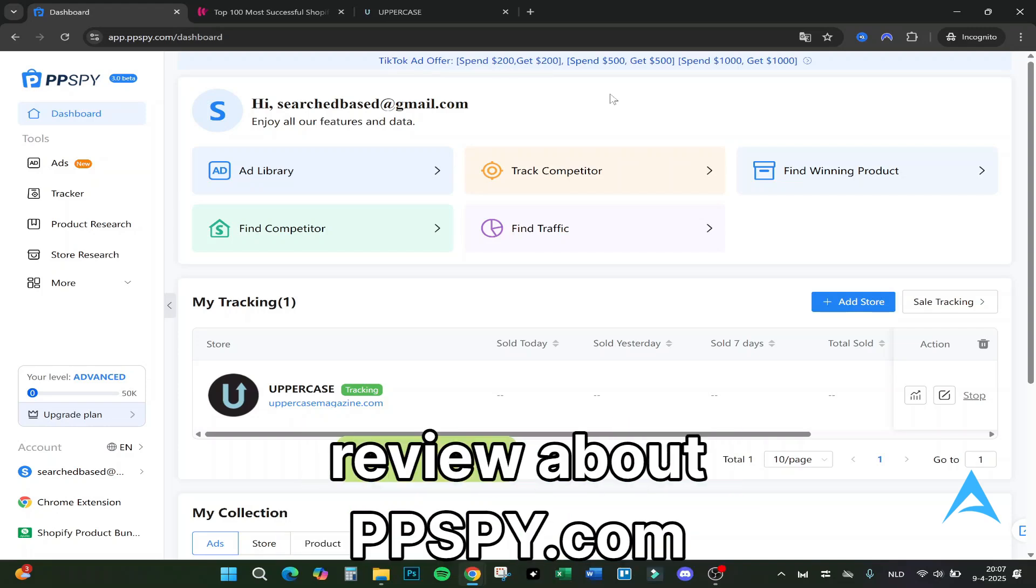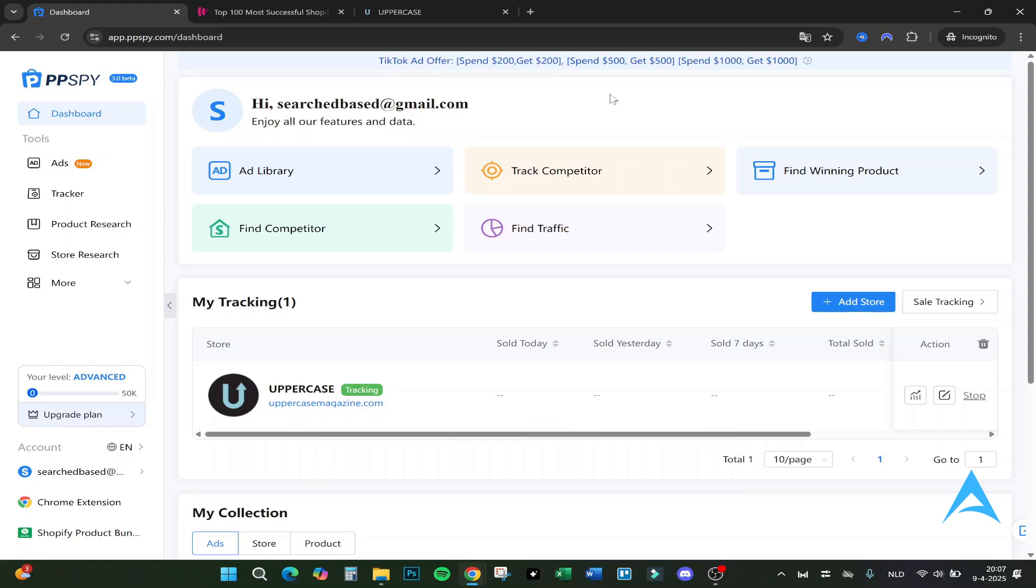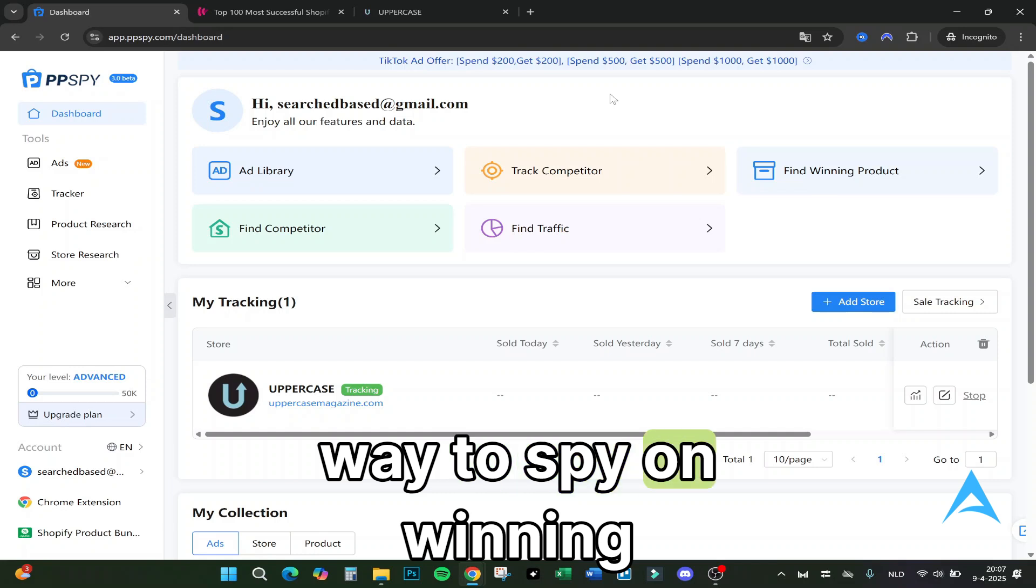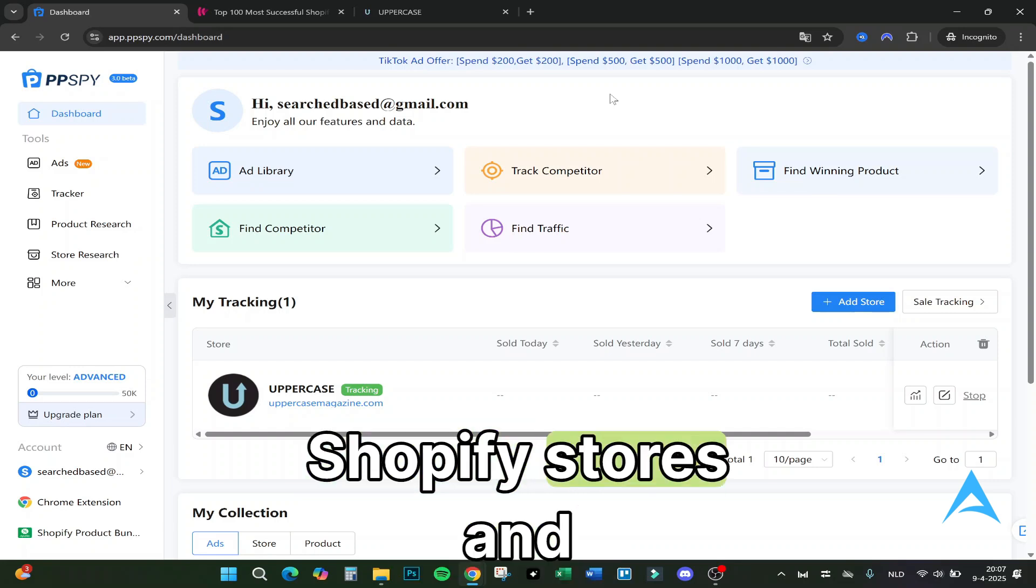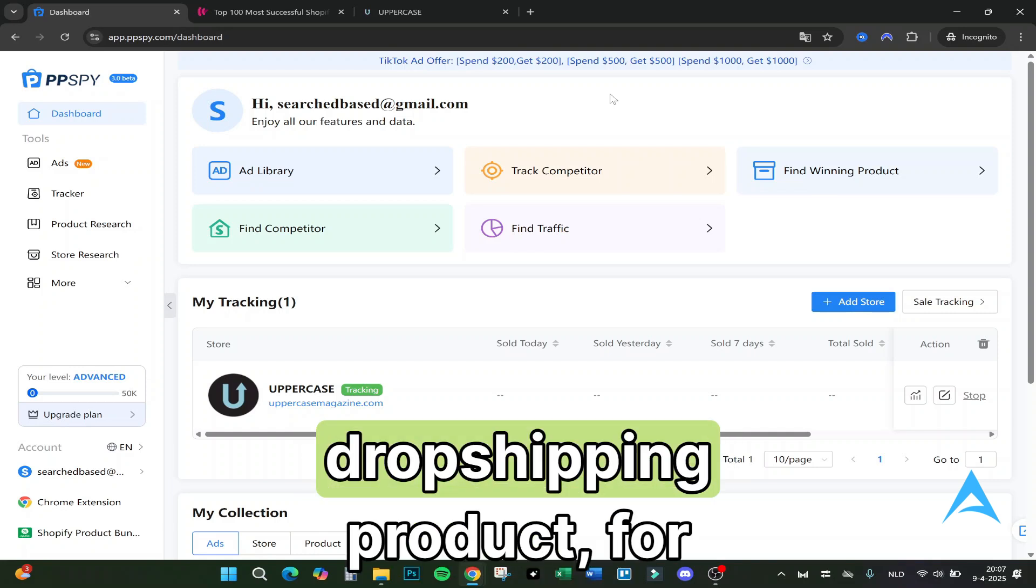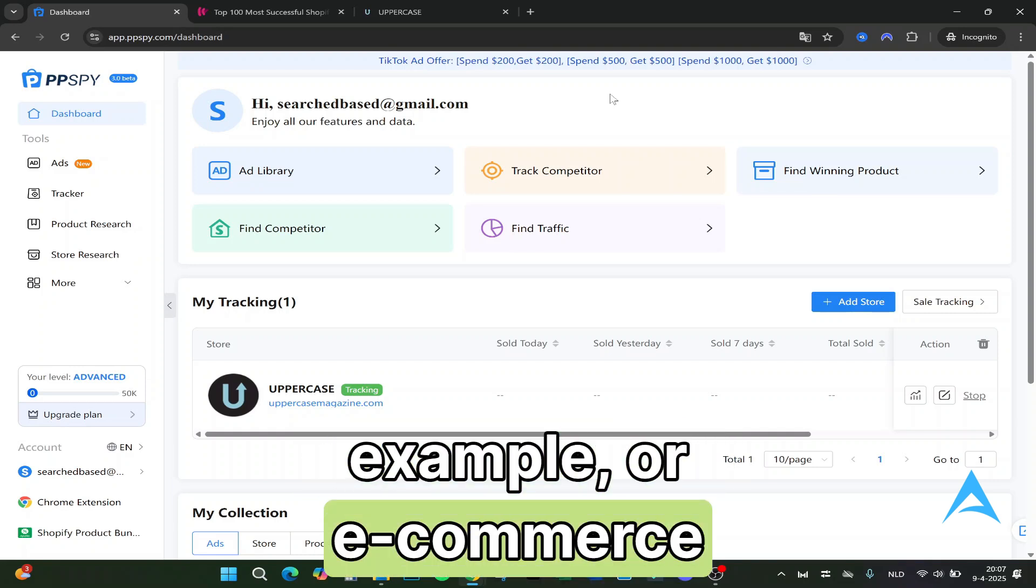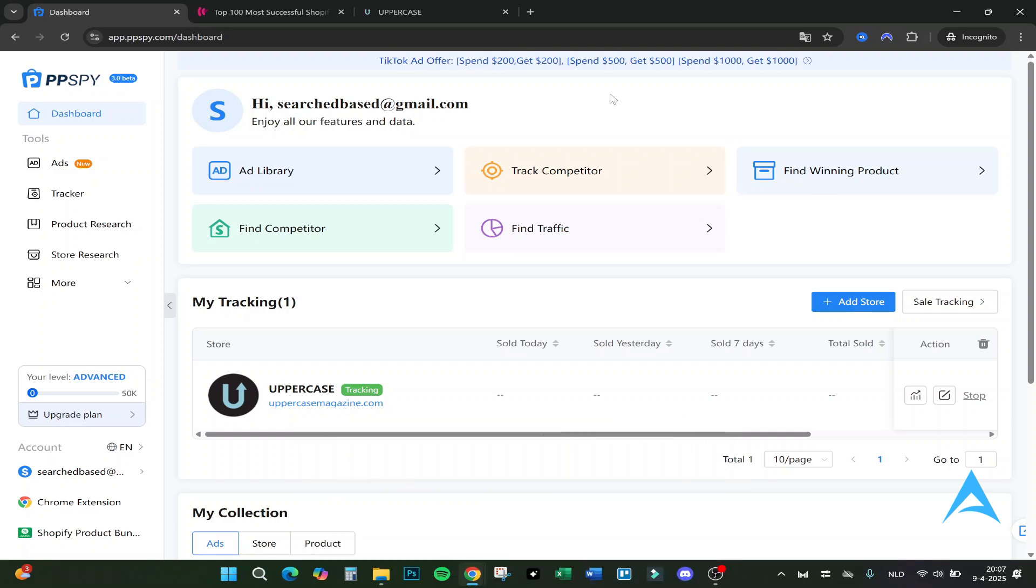Hello guys and welcome to this review about PPSpy.com. So you're looking for a powerful way to spy on winning Shopify stores and dropshipping products or e-commerce? Let's just dive into PPSpy, the tool that helps you uncover what your competitors are really selling.